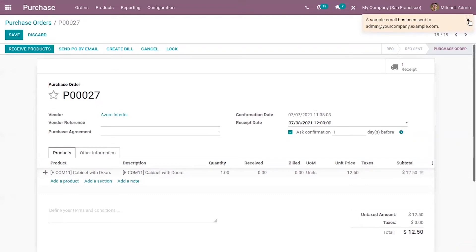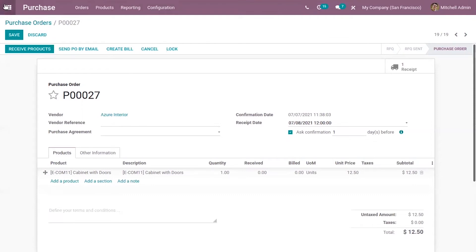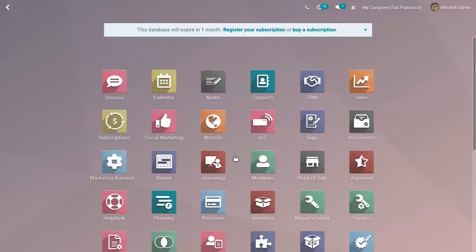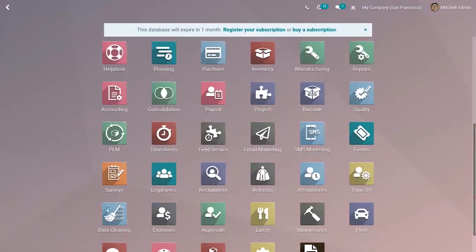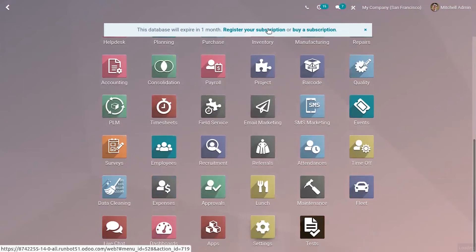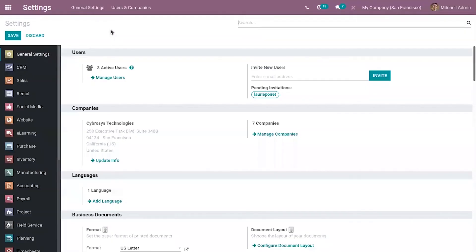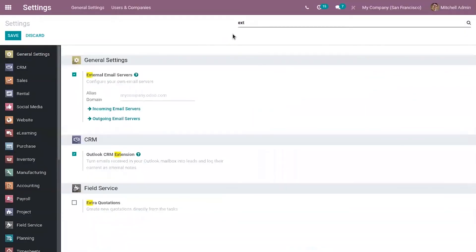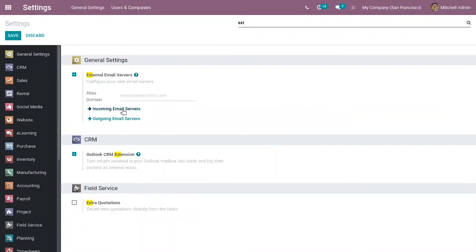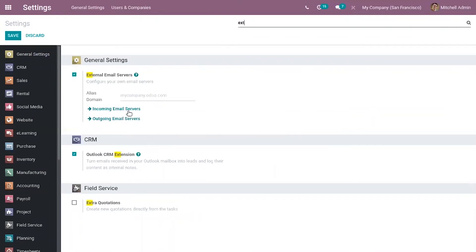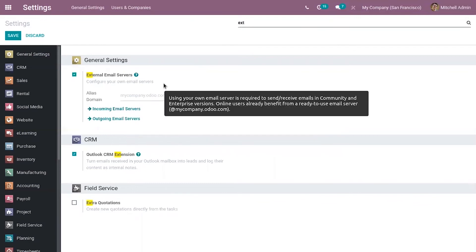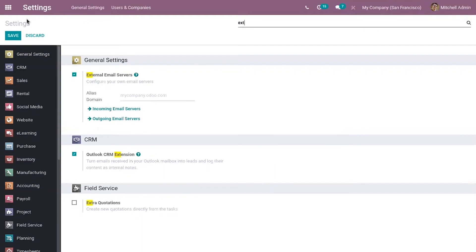And in order to receive or send emails from Odoo you have to set external email server that is incoming and outgoing mail server. So make sure that you have set it from your settings. Okay here you can find option to set incoming email server and outgoing email server and so we have done a separate video explaining how to set external mail servers in Odoo 14 so please go through that video if you have any doubts related to this.